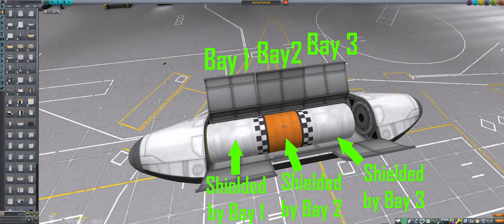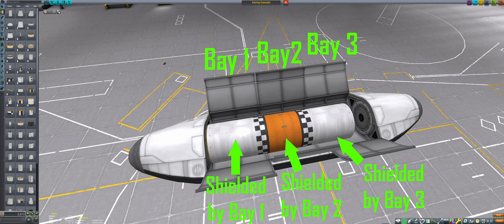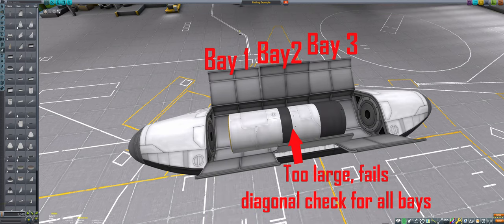Now let's look at some examples of how to use this information in practice. Two cargo bays together can be used to shield a craft that would not fit in a single bay, as long as any particular part can pass the checks for just one of the bays.